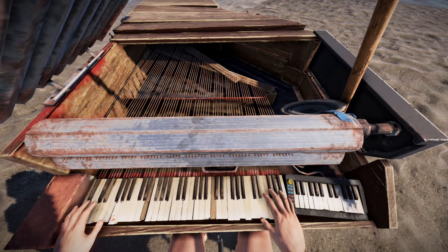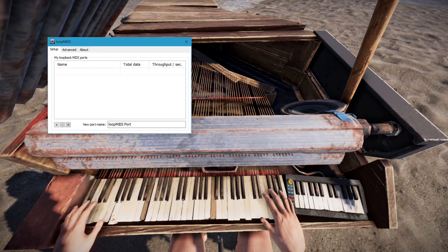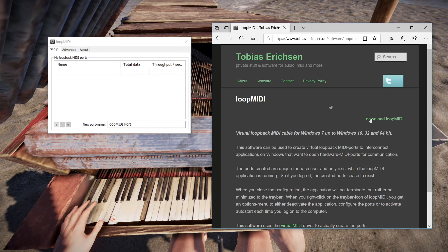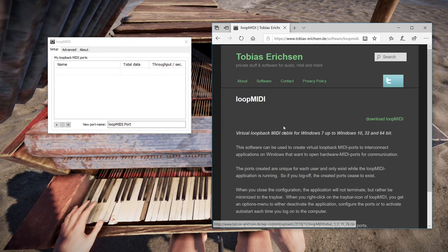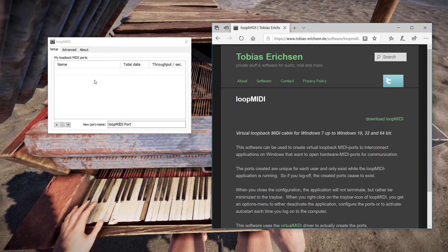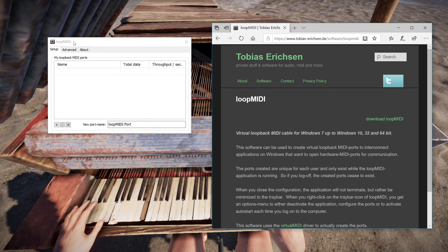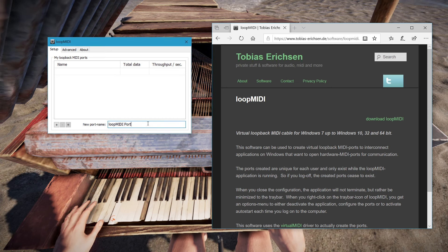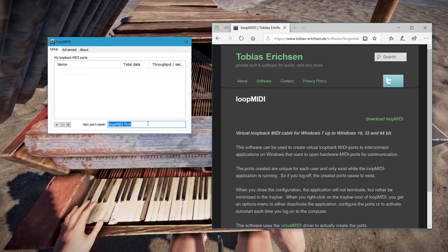You just need a program called Loop MIDI. I'll link it down below. It's by a guy called Tobias Ericsson. You just download it, run the usual setup, and you'll open it up and it'll give you this screen.